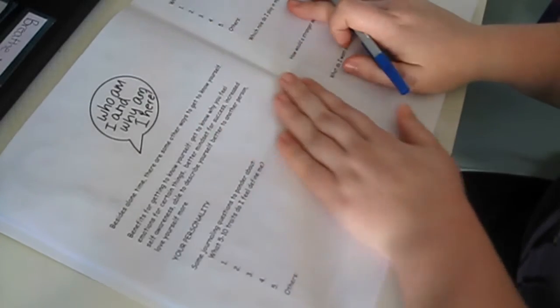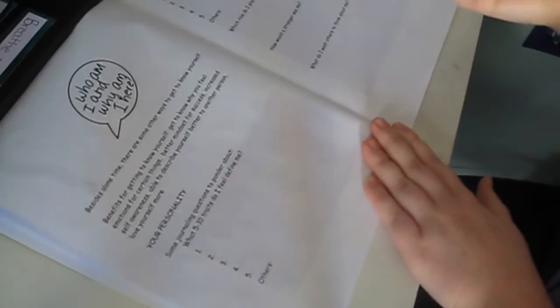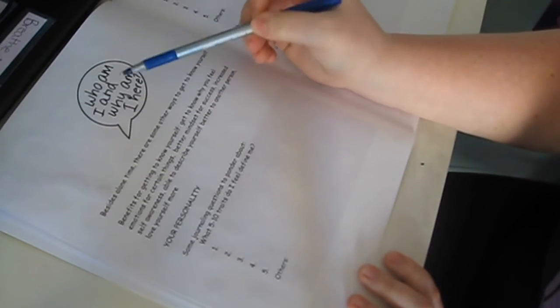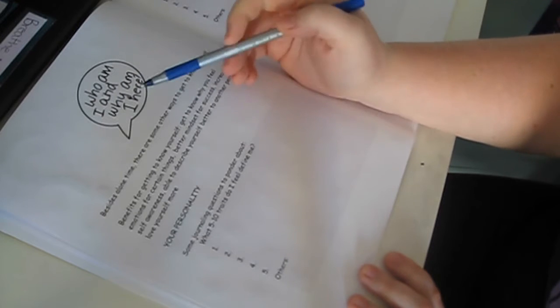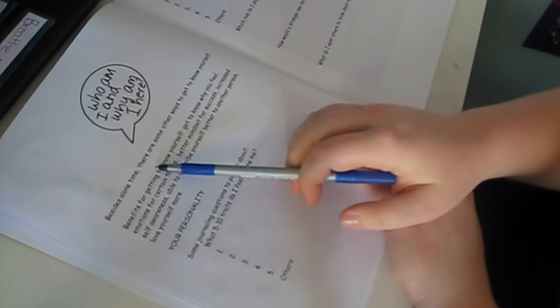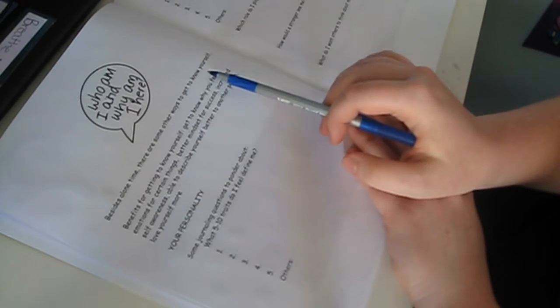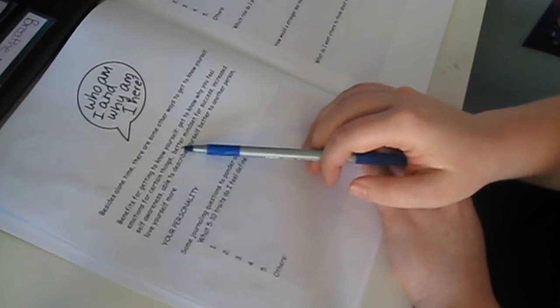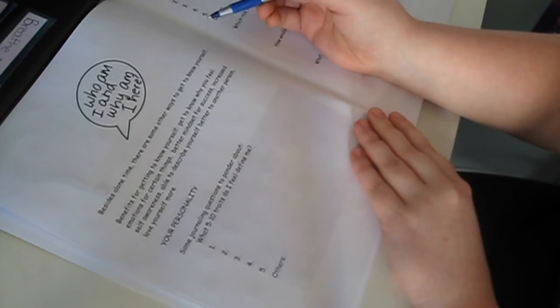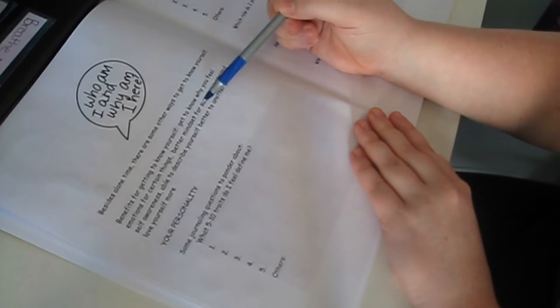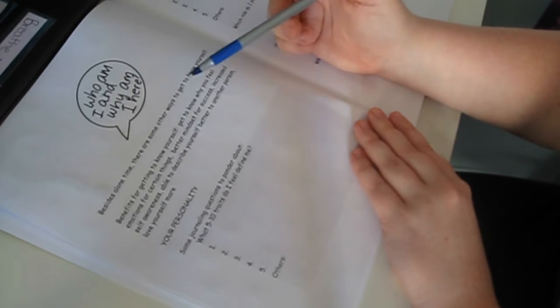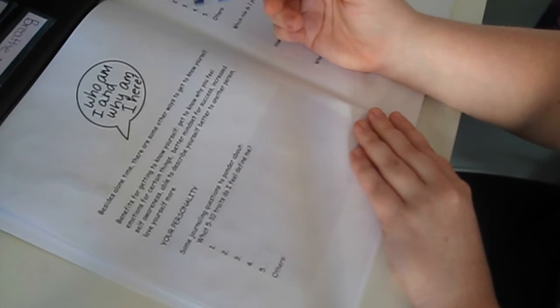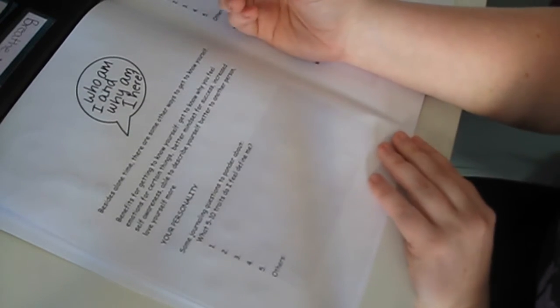So this one has a lot of writing in it, by the way, this particular section, because you're kind of realizing who you are and everything. So I put this little speech bubble here and it says, who am I and why am I here? That's another part too, is like, what is your purpose? This is another thing that we will be discussing in this chapter. Besides alone time, there are some other ways to get to know yourself. Benefits for getting to know yourself: Get to know why you feel emotions for certain things. Better mindset for success. Increased self-awareness. Able to describe yourself better to another person. And you love yourself more. And that's the whole basis of this workbook.